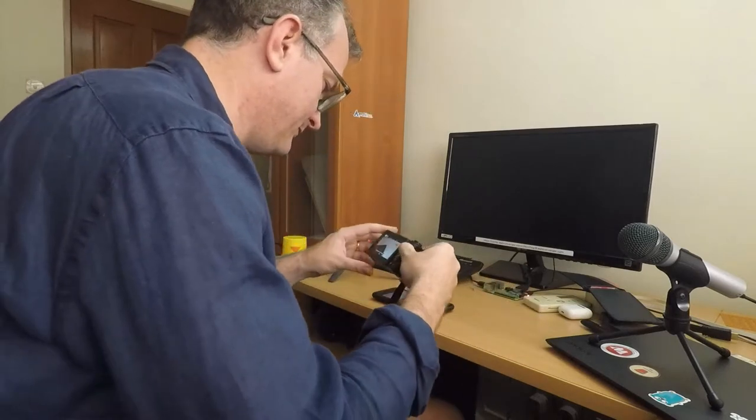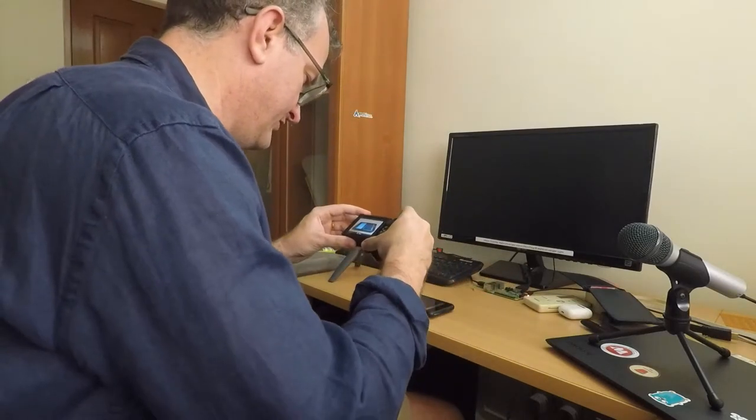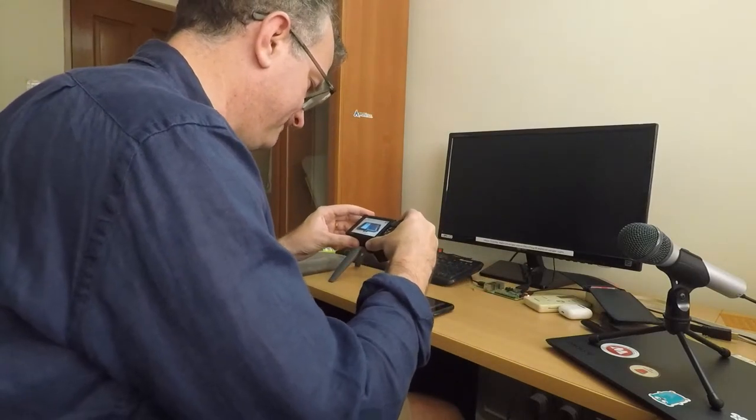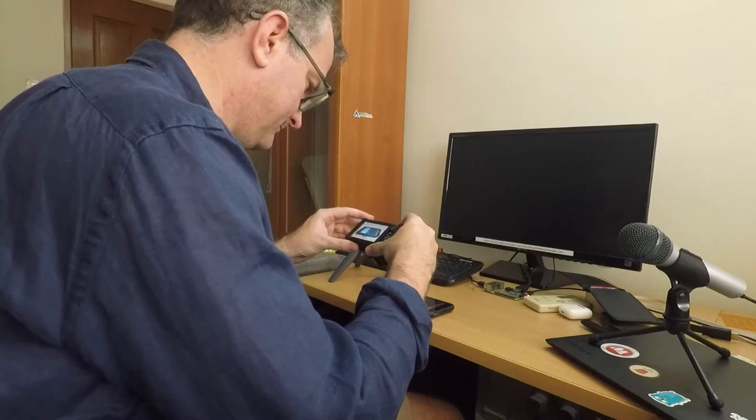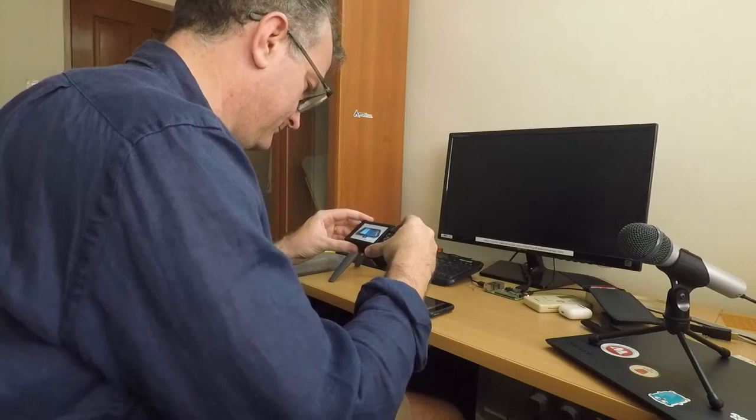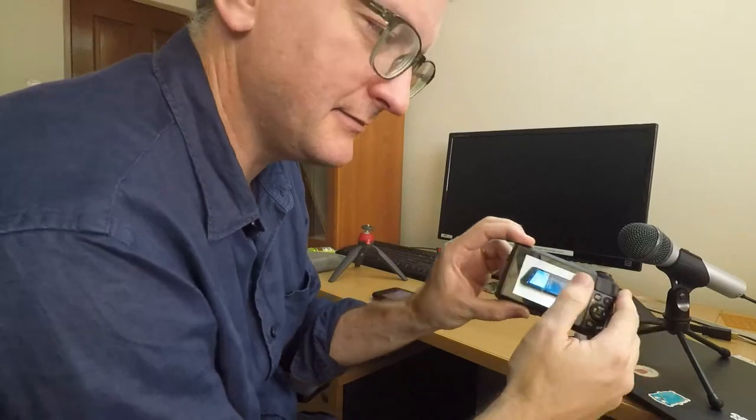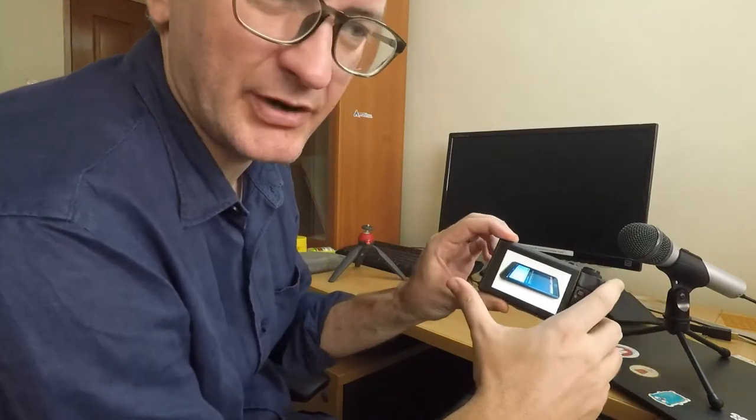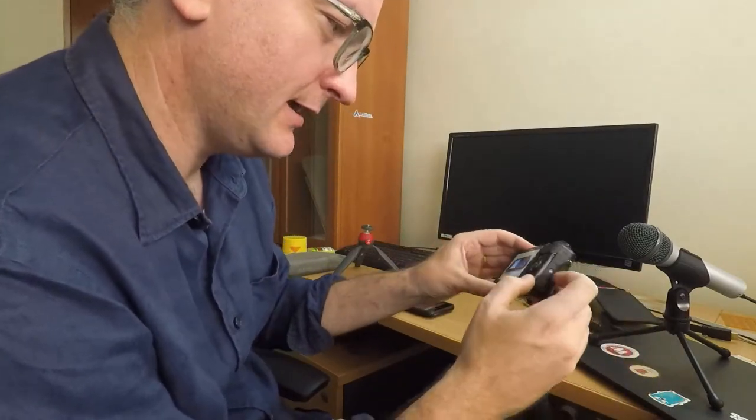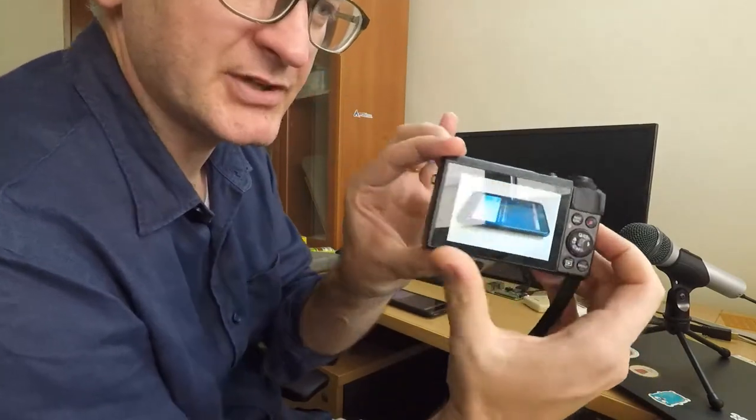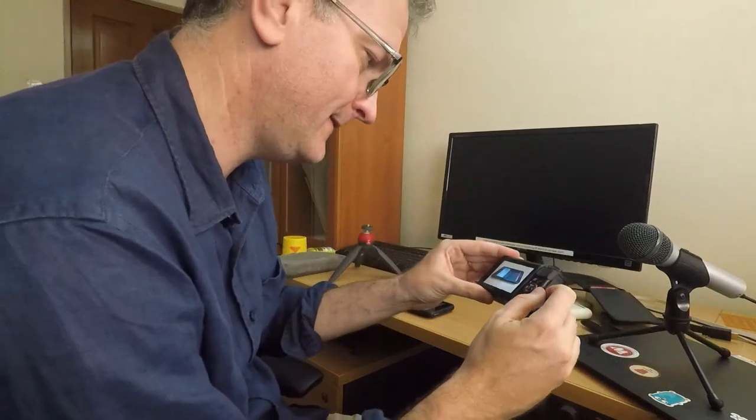So first off, I take the picture of the interesting item. The Canon takes great pictures, I must say. That's the picture I want to get onto my iPhone.